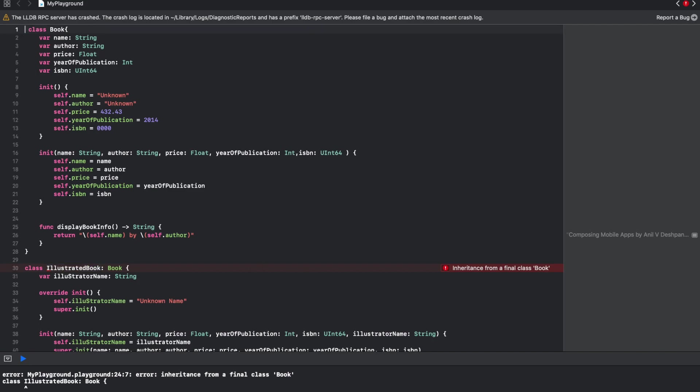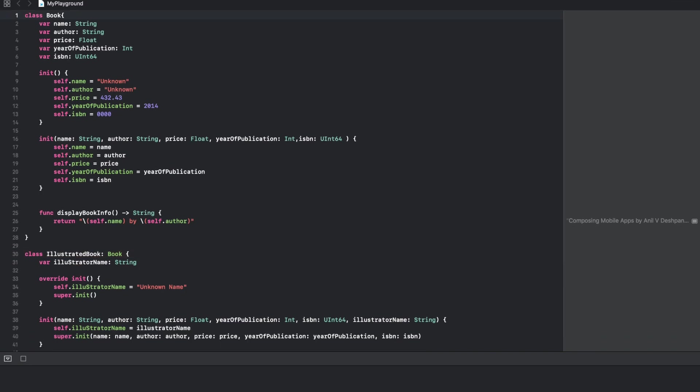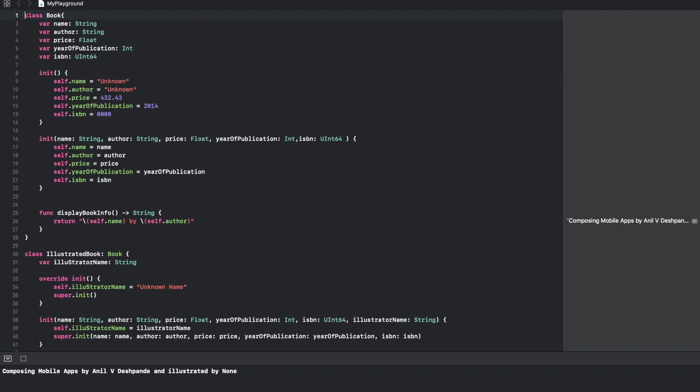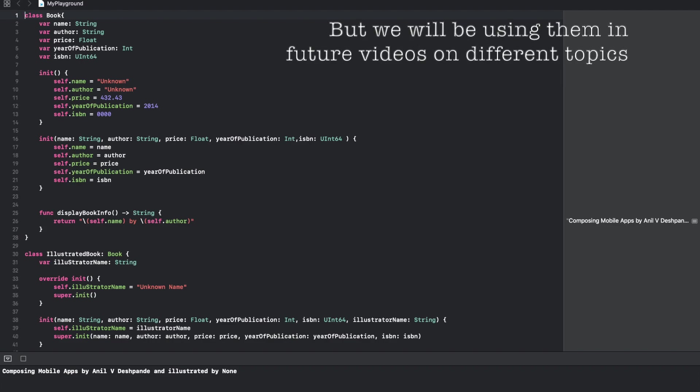This is the main thing that I wanted to discuss about the class and how inheritance works in the class and how you use the initializers. With this I basically end the discussion about classes and inheritance in Swift. There is of course more than this, but I think at the beginner level this is more than sufficient. In the upcoming videos I will be starting new topic in Swift, so stay tuned.